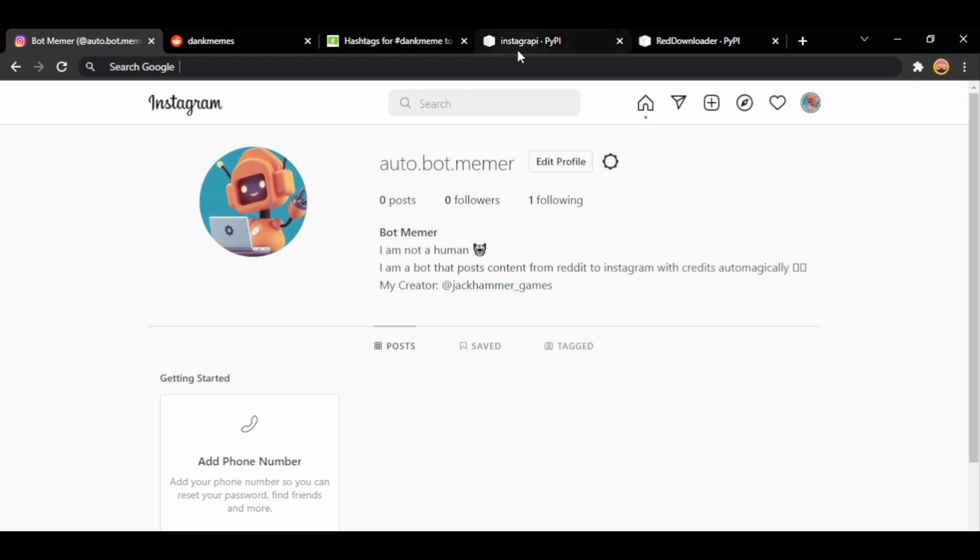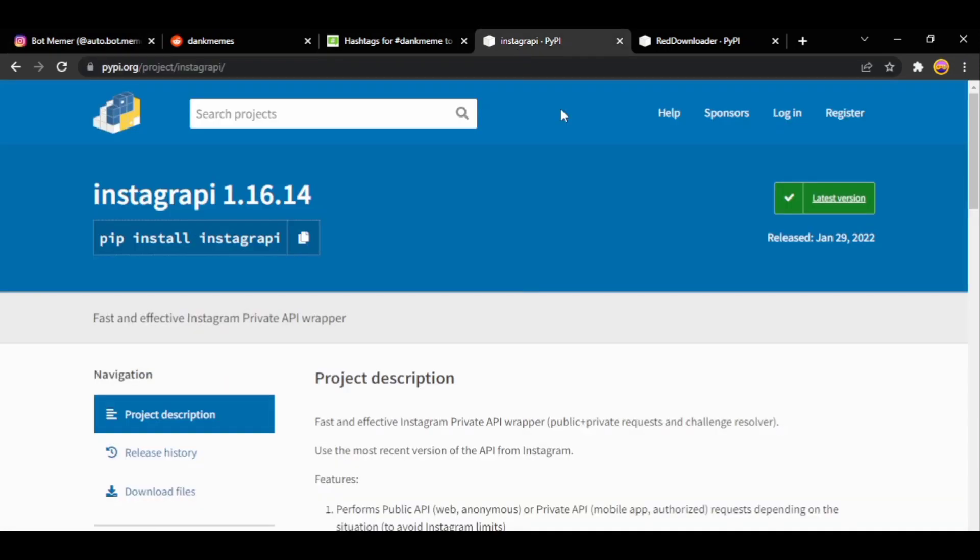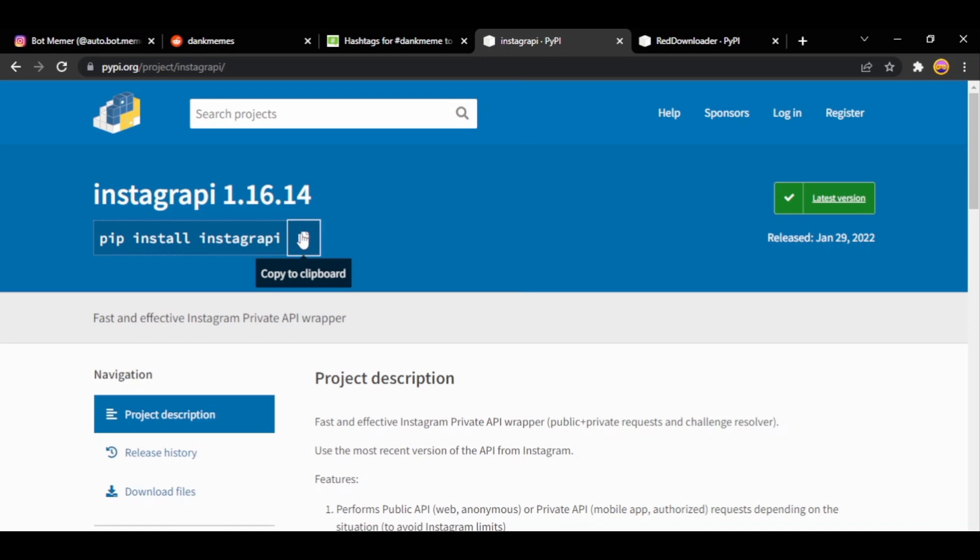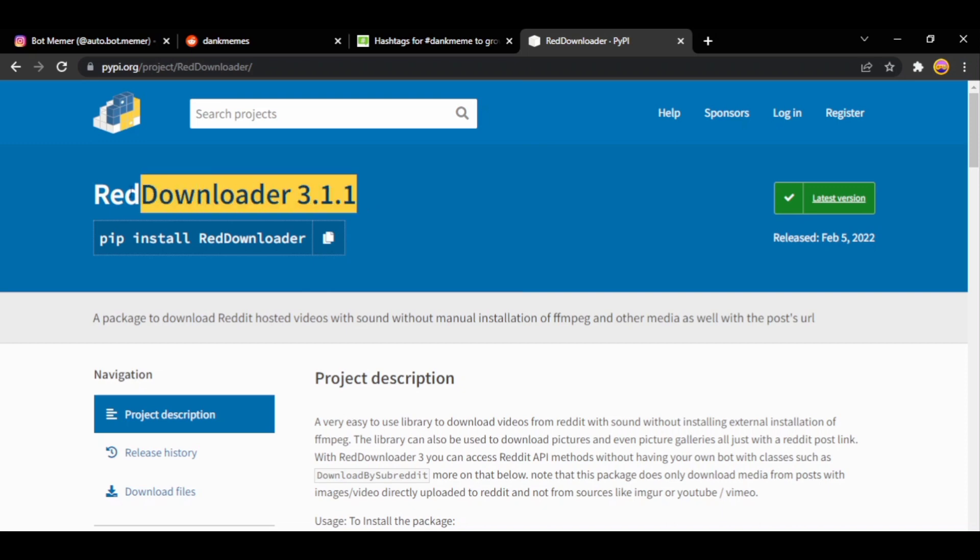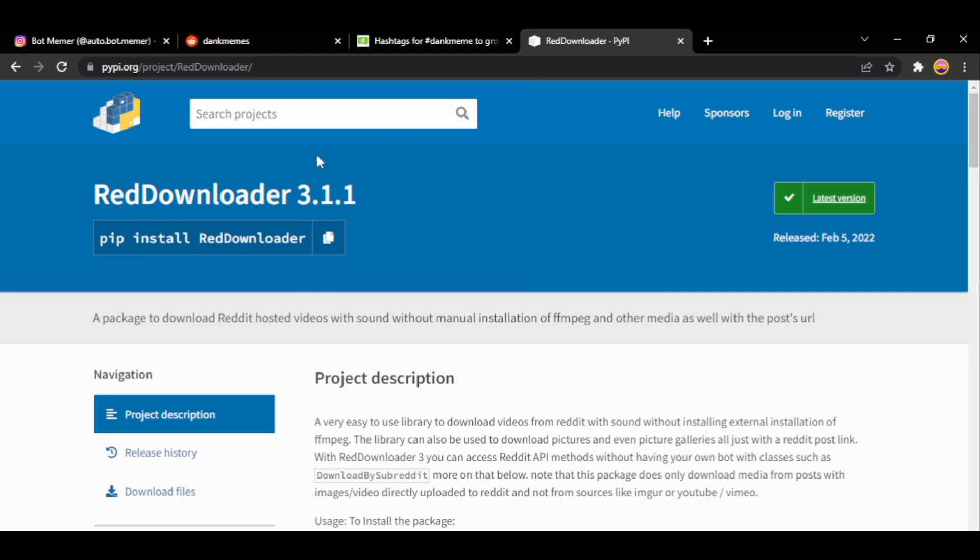Firstly you would need to install two packages so just copy this, go to your terminal or command prompt and install this package and this package reddit downloader 3.1.1. Make sure you do not download any older version, it should be at least 3.1.1. The link will be in the description down below. Once you've downloaded them you're good to go.